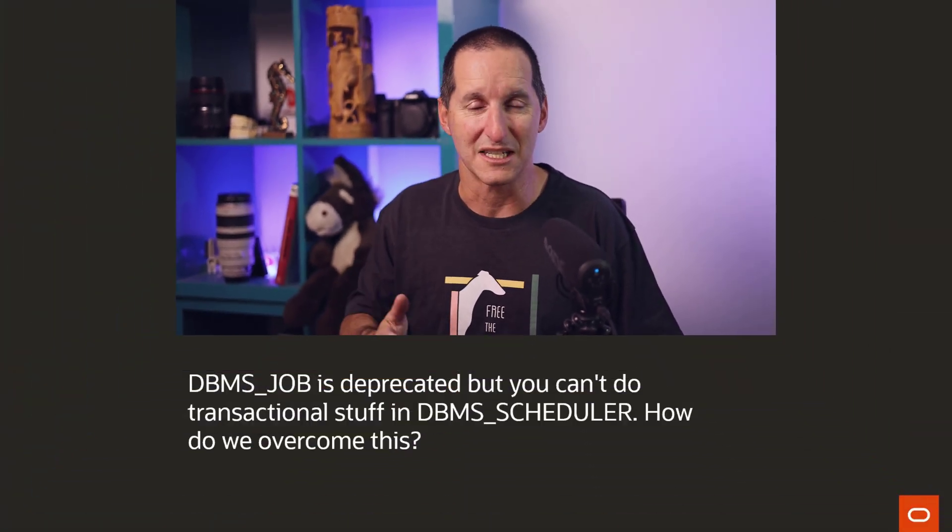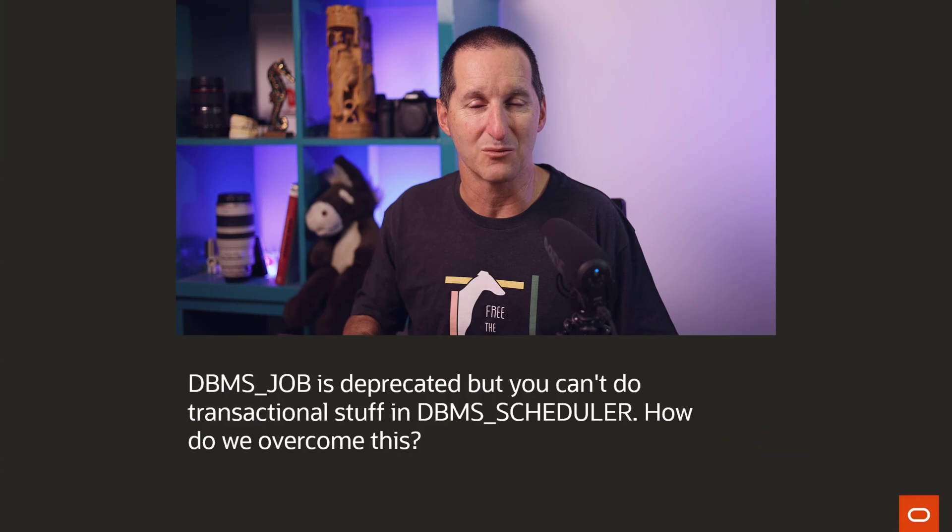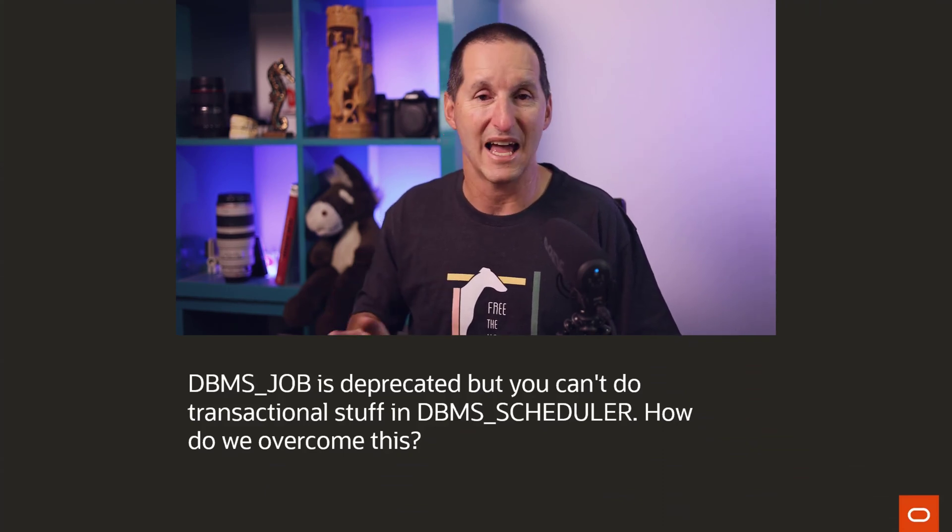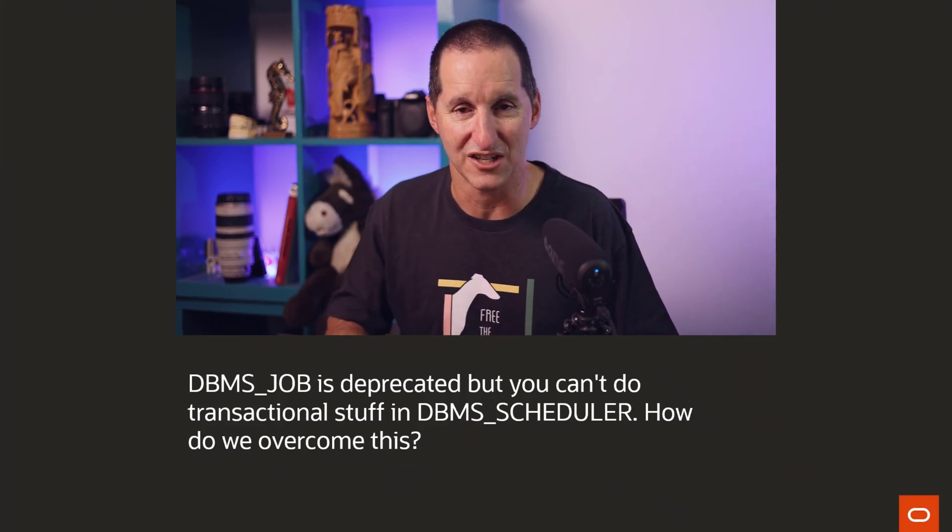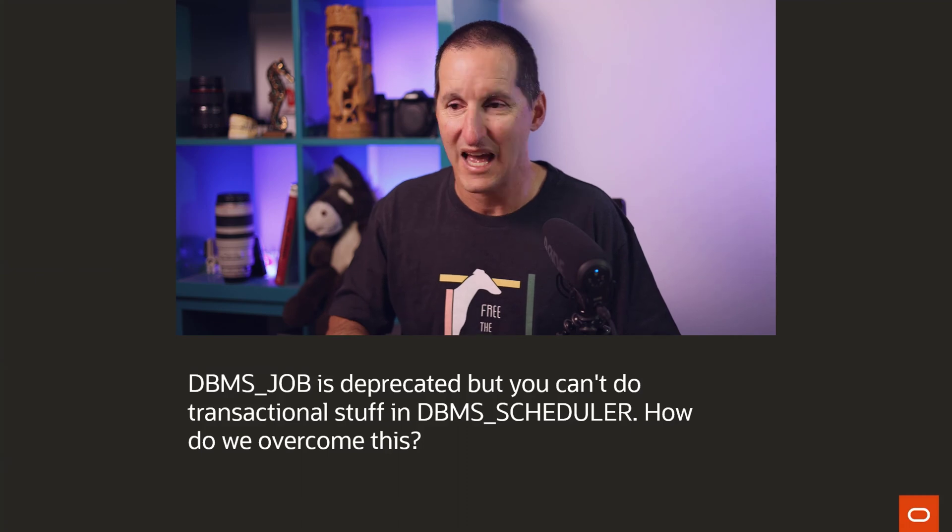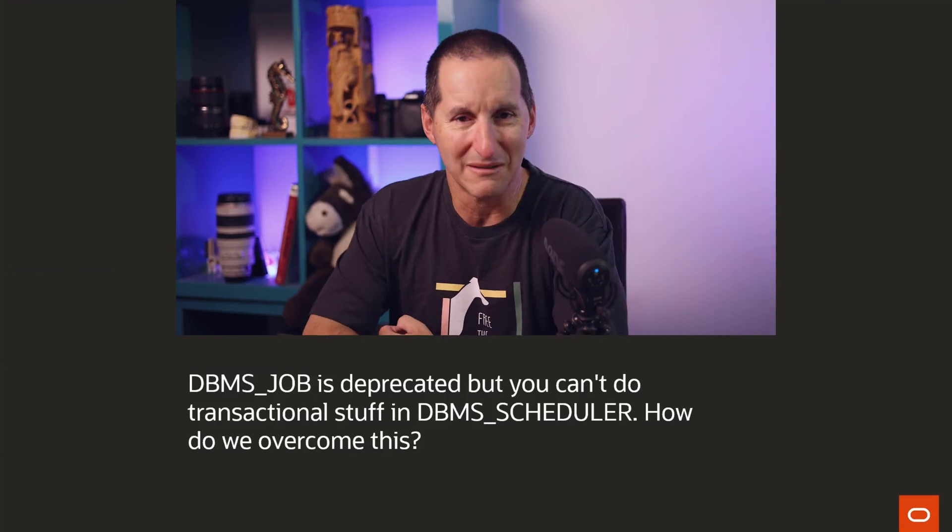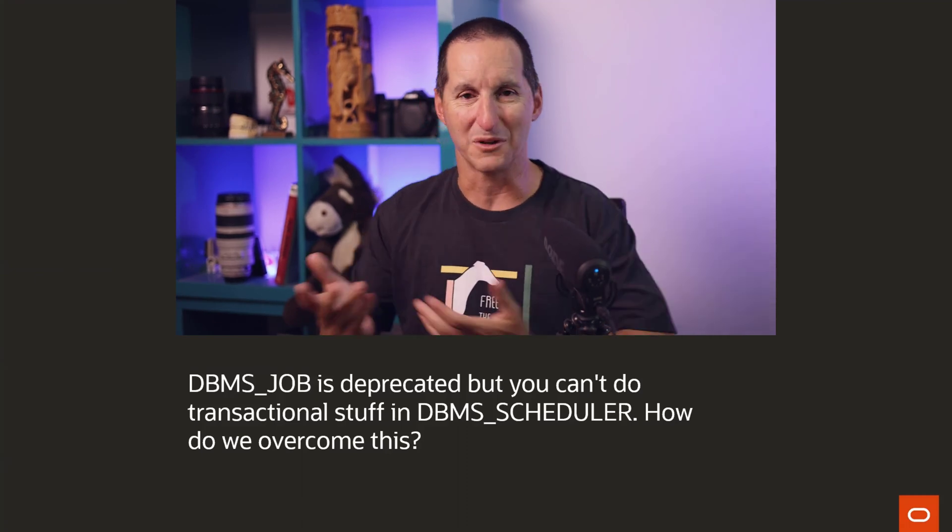Eventually we do plan to remove such things, so deprecated is that hint that it's going to be desupported but not a guarantee that it's going to happen within six months or a year. But having said that, we do have this issue that DBMS_JOB is now listed as deprecated.